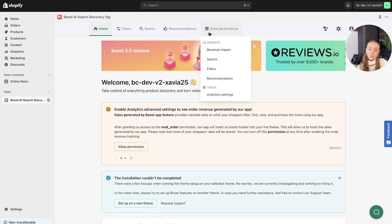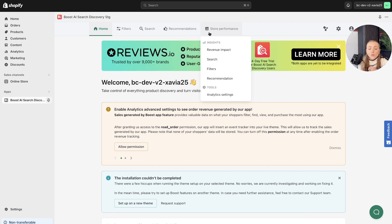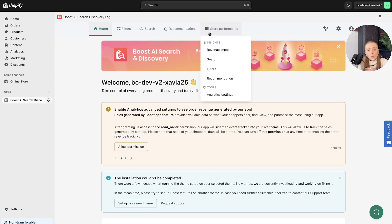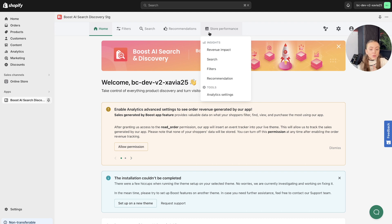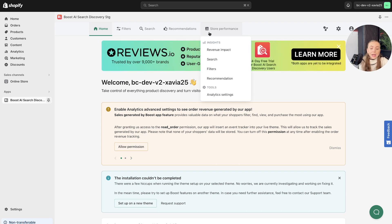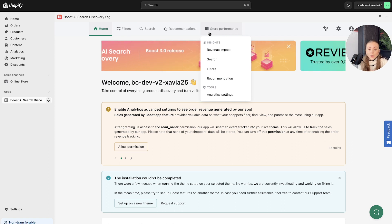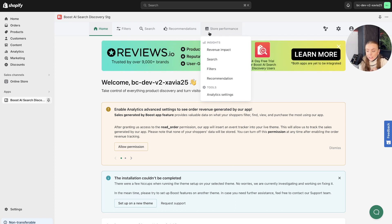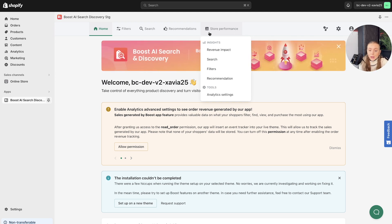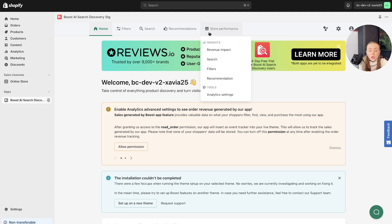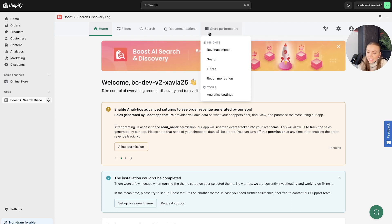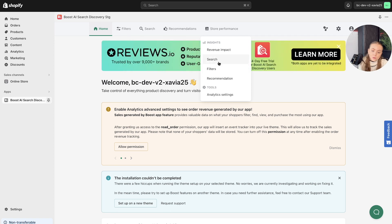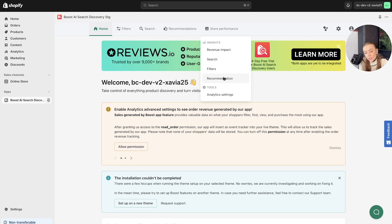This is the hub of all of the different data driven analytics, where you can see the likes of revenue impact, search filters, recommendation, all of the different insights in regards to these filters will be homed in the store performance section. This essentially allows you to analyze the overall impact of the Boost AI search and discovery apps. Or you can delve into specific product analytics, such as collection, search filters and recommendation.